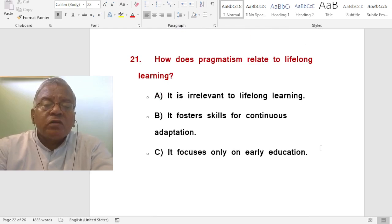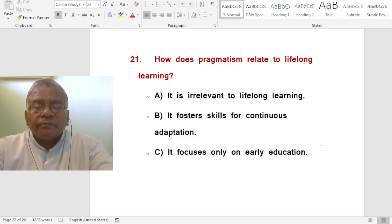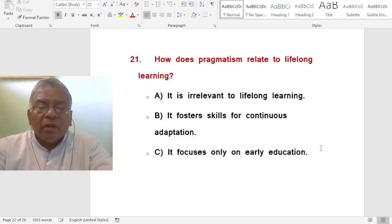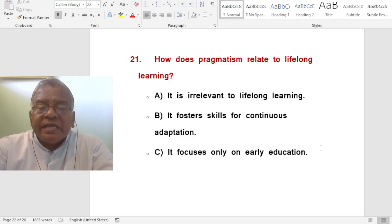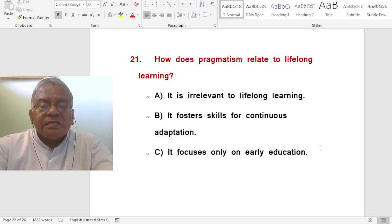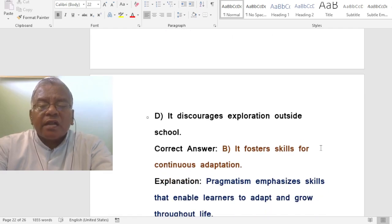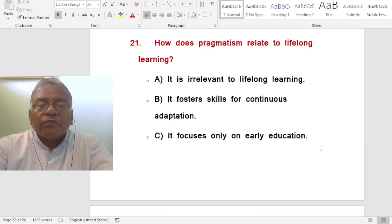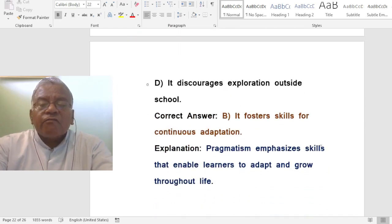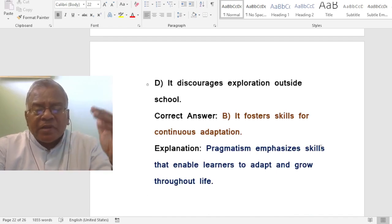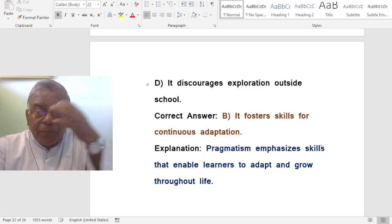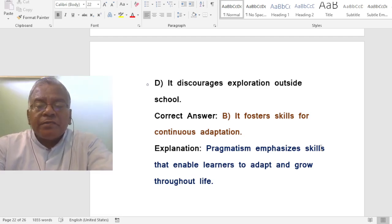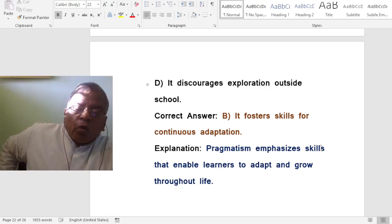Question: How does pragmatism relate to lifelong learning? A. It is irrelevant to lifelong learning. B. It fosters skills for continuous adaptation. C. It focuses only on early education. D. It discourages exploration outside school. The correct answer is it fosters skills for continuous adaptation — whether in school or outside school, adapting to the world, to people, and to surroundings. Pragmatism emphasizes skills that enable learners to adapt and grow throughout life.